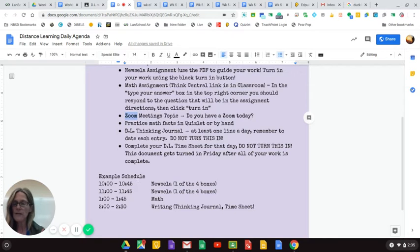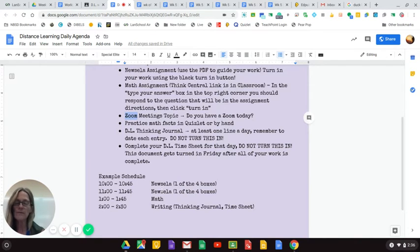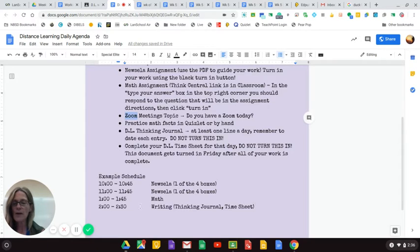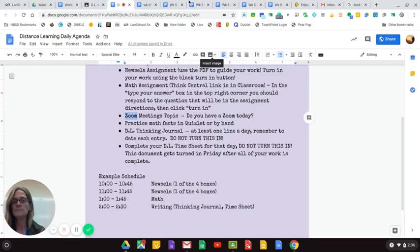So, do one from 10 to 10:45, do another one from 11 to 11:45, work on math, work on writing, and you are done for the day.